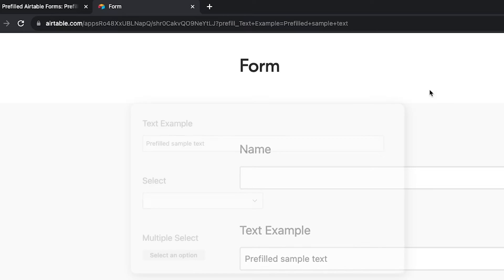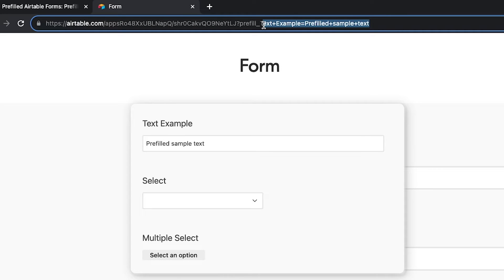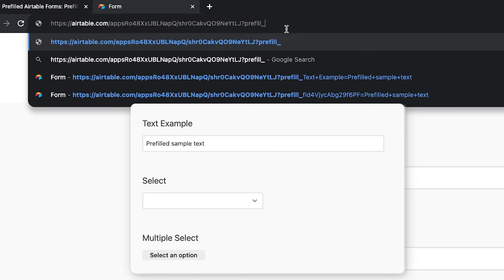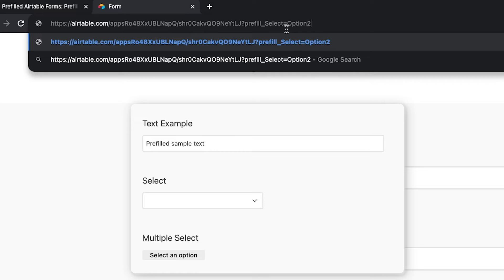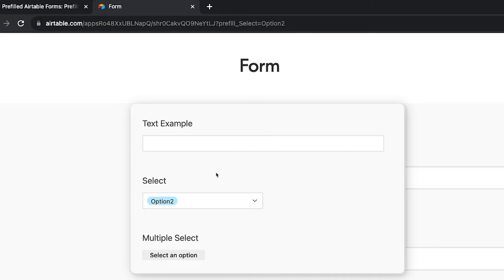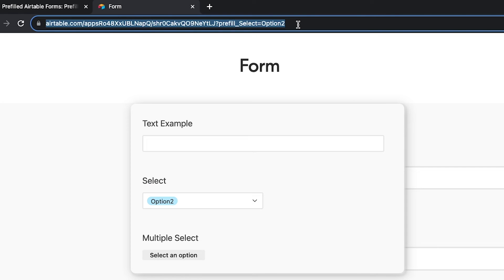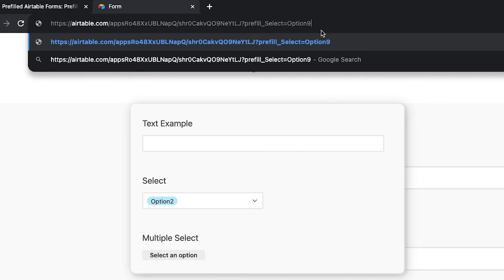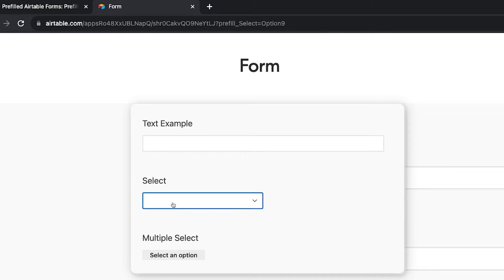Pre-filling single and multi-select fields works in largely the same way as pre-filling a text field. Just enter the name of the option that you want to pre-fill after the equal sign. When we enter SELECT equals option 2, the form is pre-filled with option 2 in the select field. Note that if you enter an option that doesn't exist yet in the select field, the field won't be pre-filled and the option won't be added to the table. You'll have to pick from existing choices. This applies to multi-select fields as well.